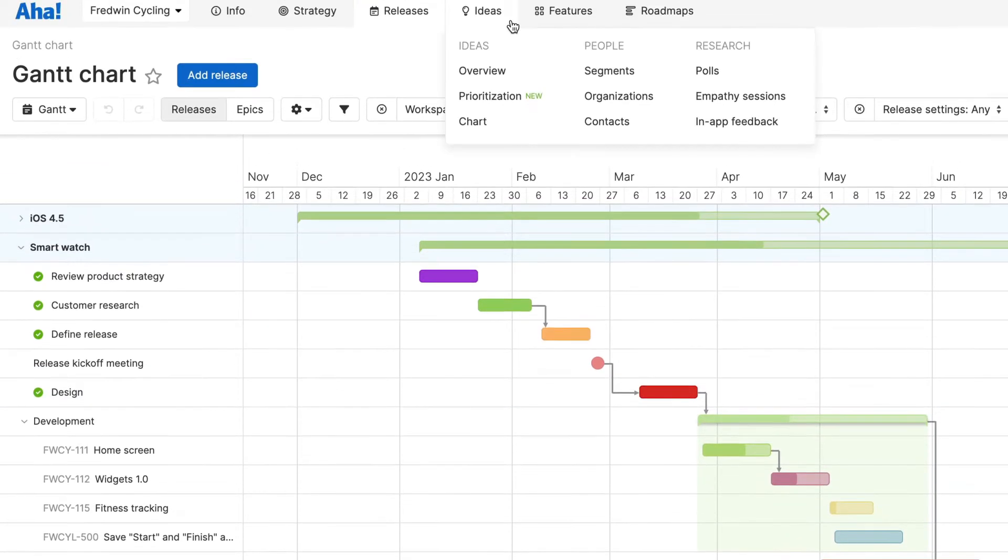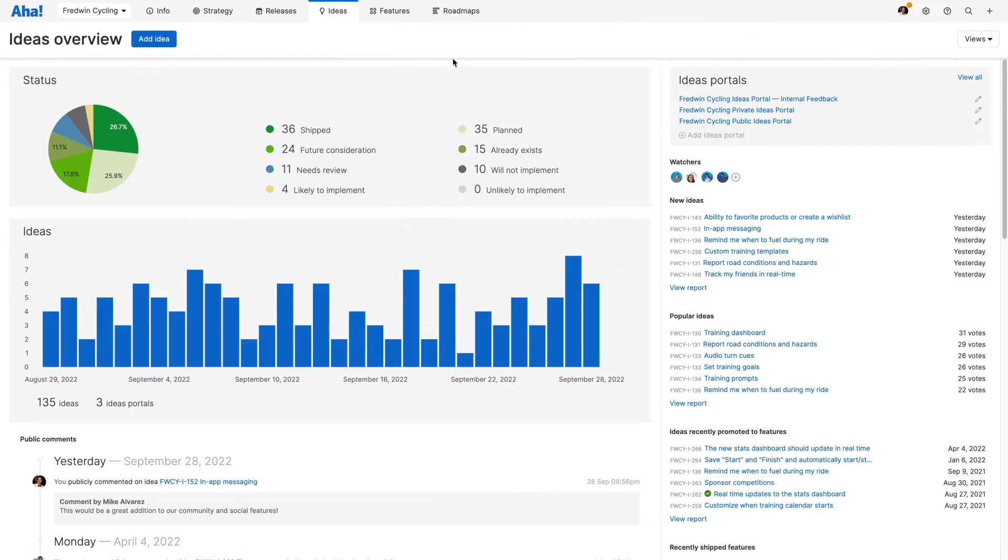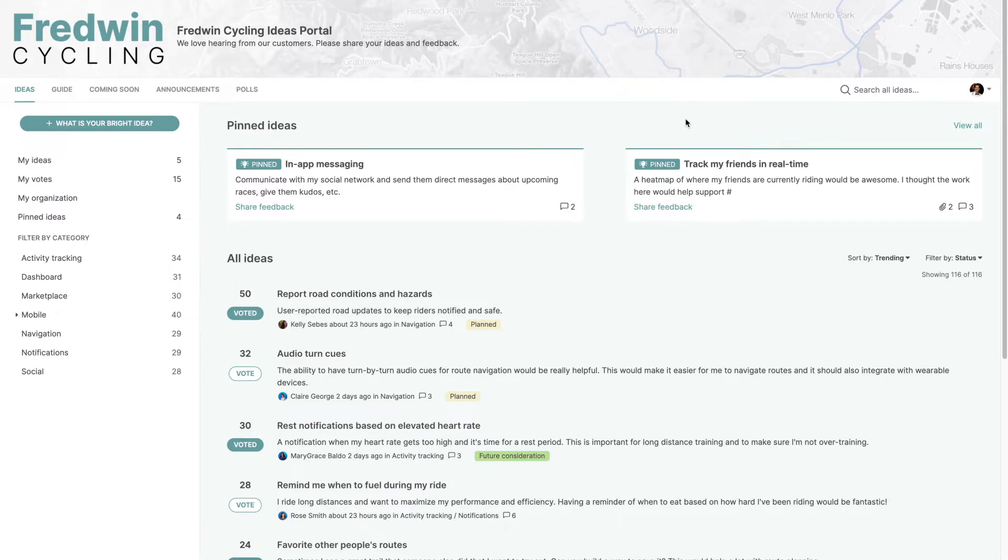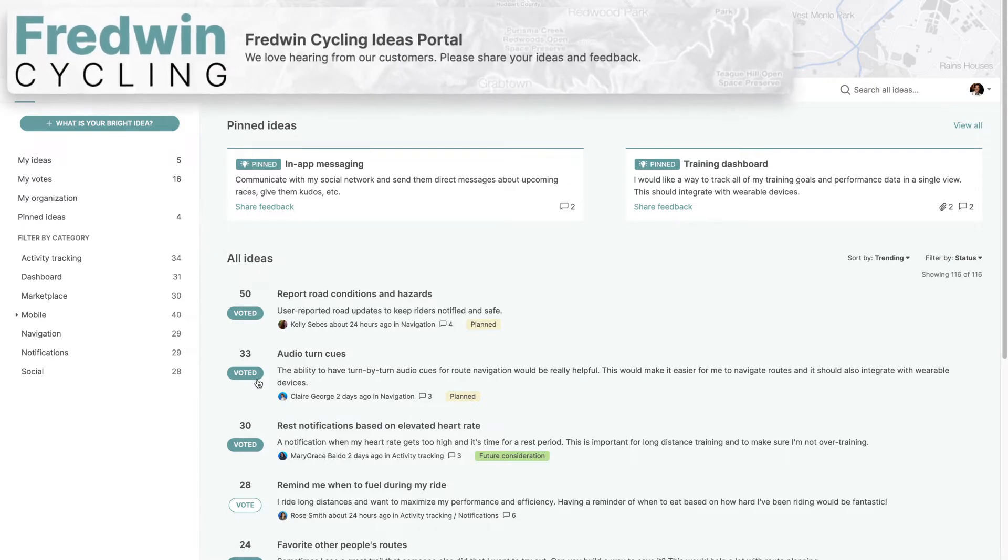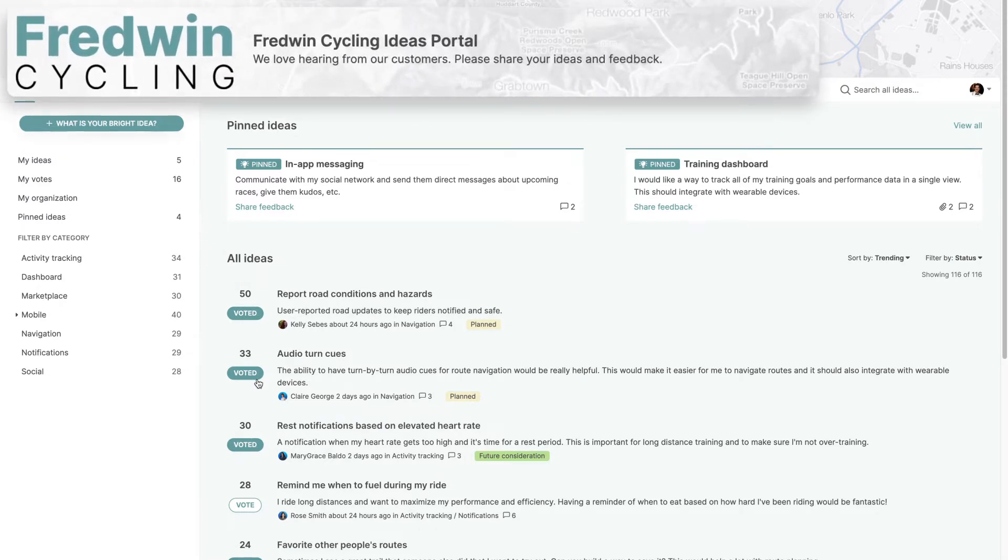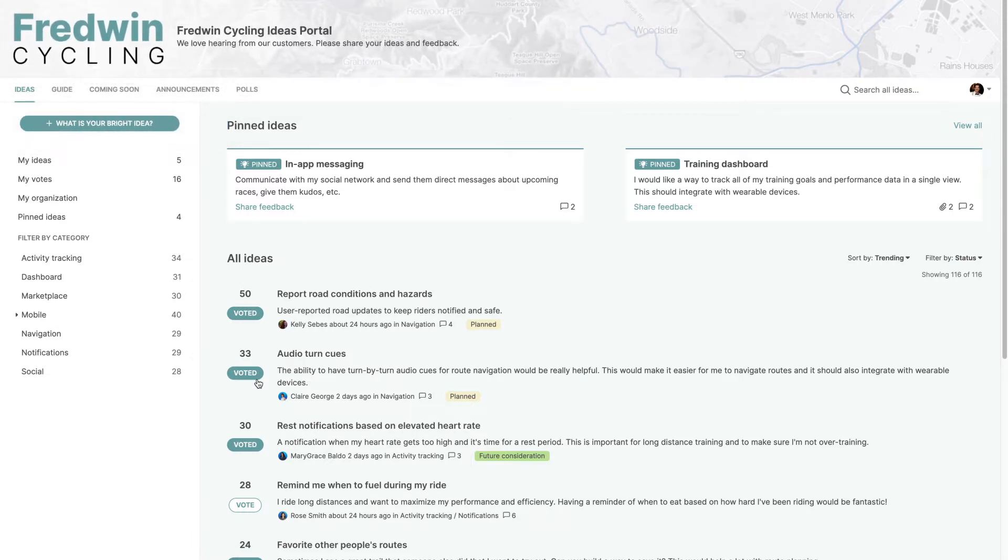AHA Roadmaps includes AHA Ideas Essentials, so you can crowdsource feedback in one place. Create as many Ideas Portals as you need and add unlimited portal users. Ideas Portals can be custom branded with your own logo, colors and terminology, and made public to customers or private to audiences such as partners or employees.